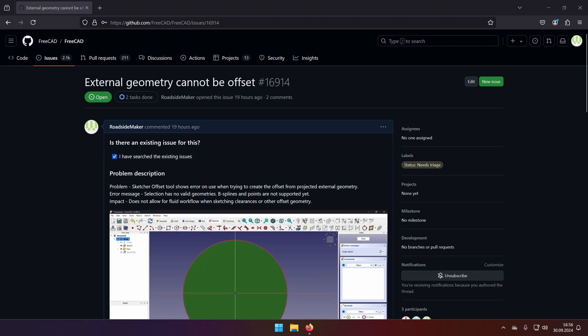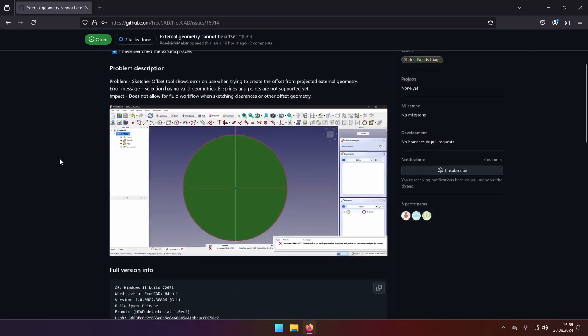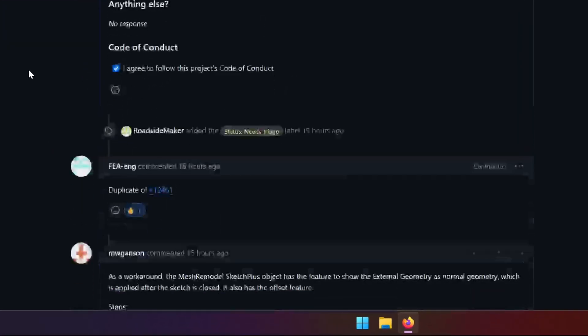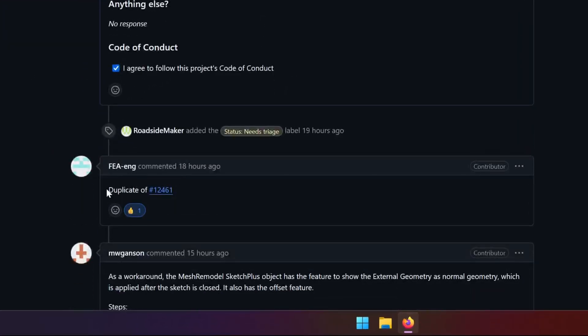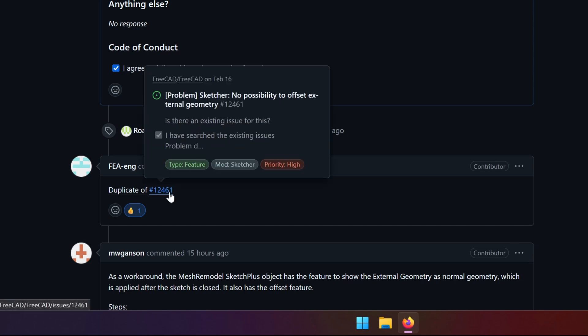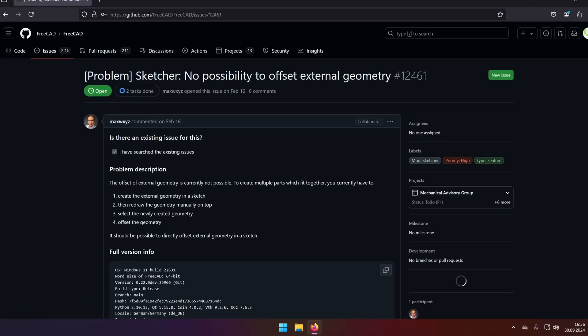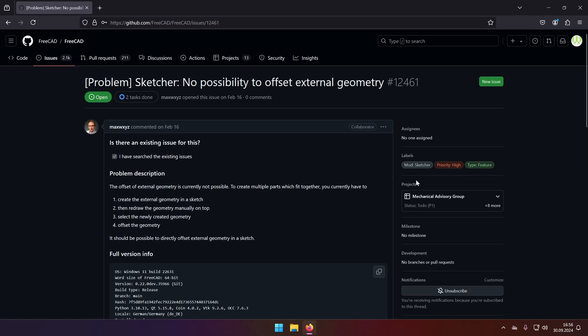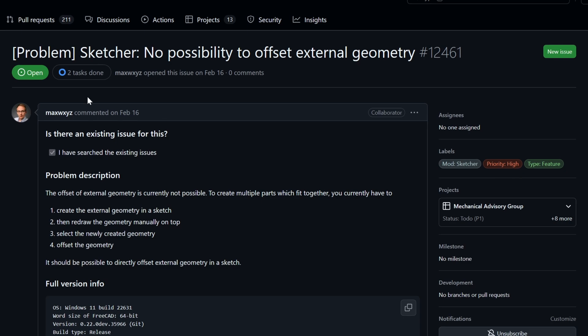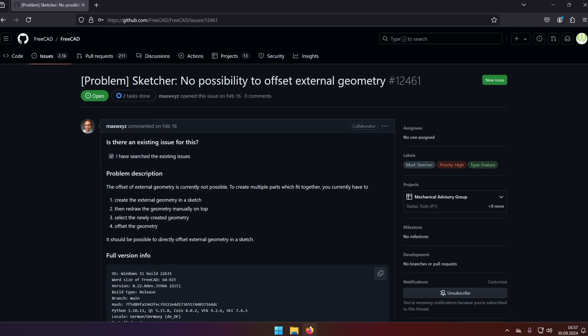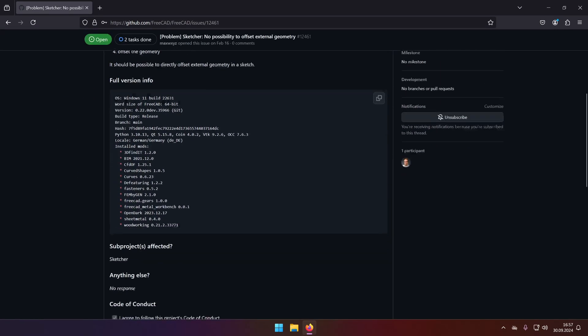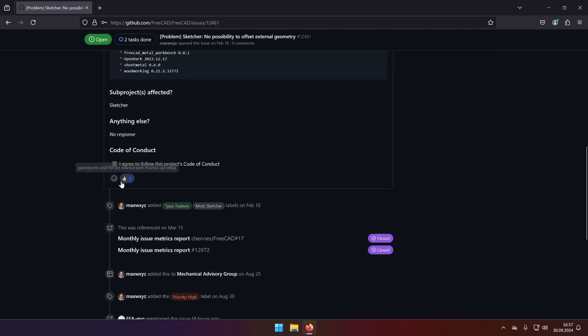Editing note from the future. I have created the GitHub ticket for FreeCAD showcasing that the external geometry cannot be offset. And as you can see it was classified as a duplicate of already existing case. This one is marked high priority. And it's active from February 16. So let's hope that this feature will be implemented as soon as possible.